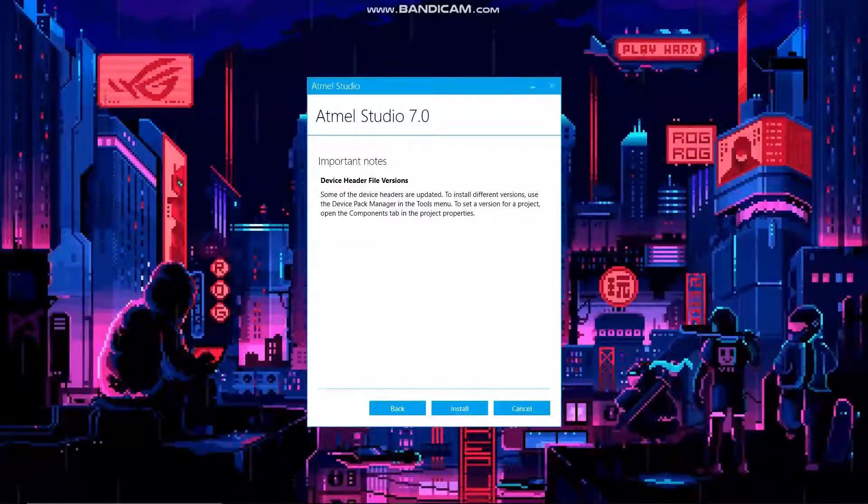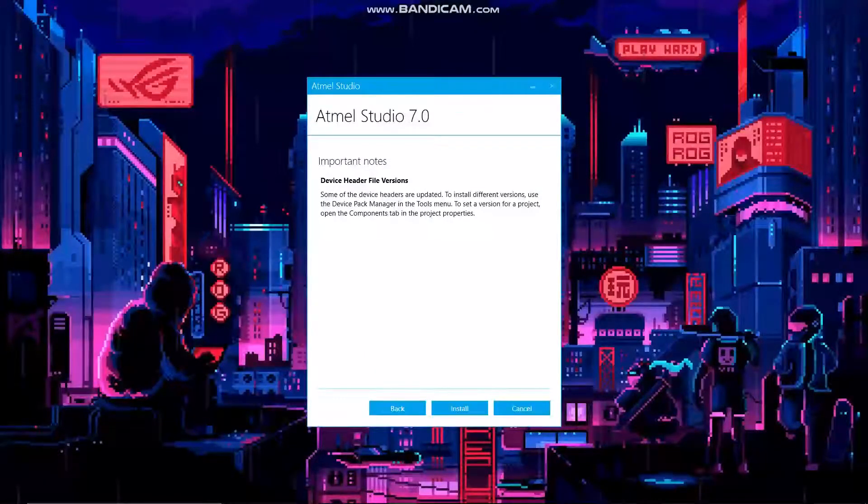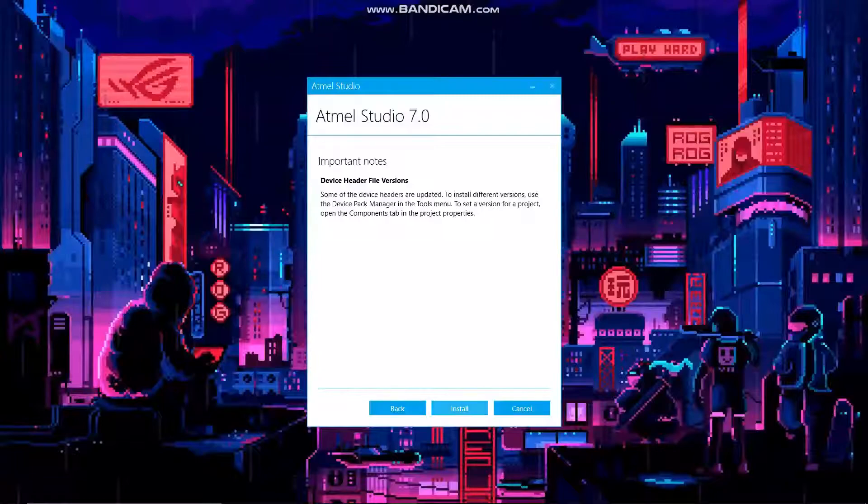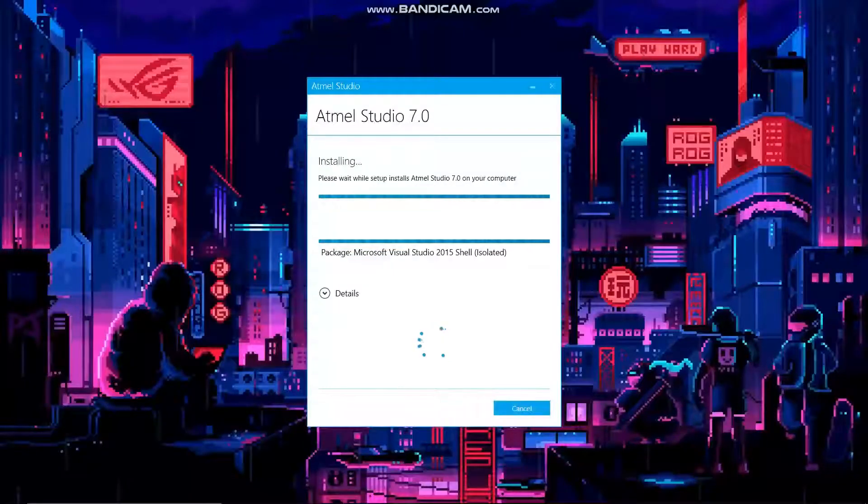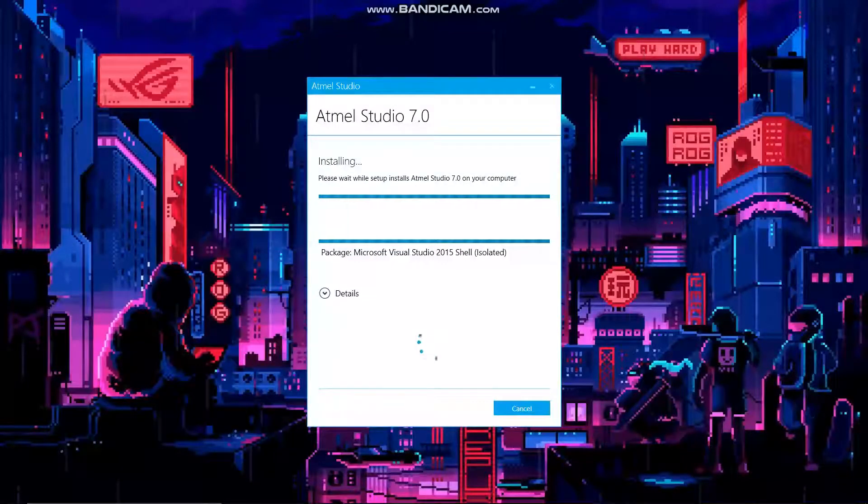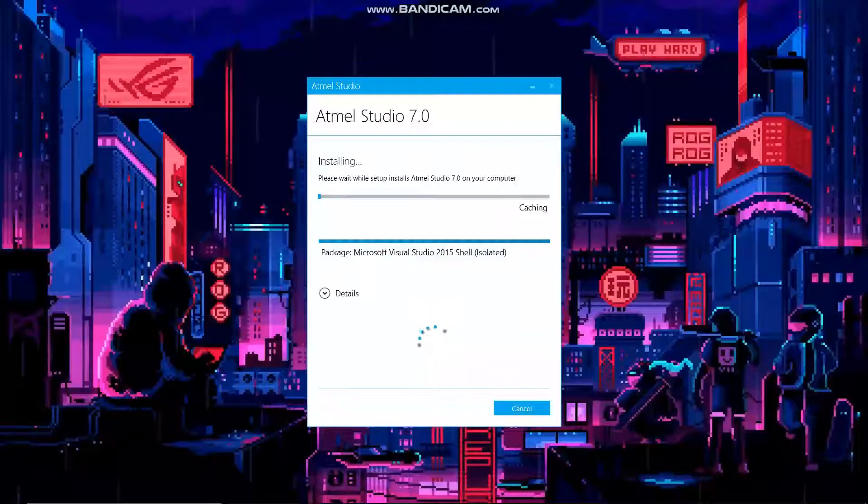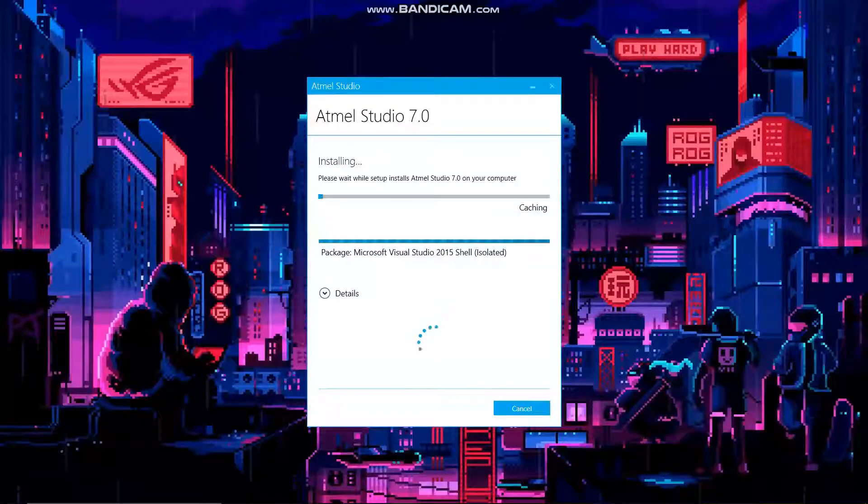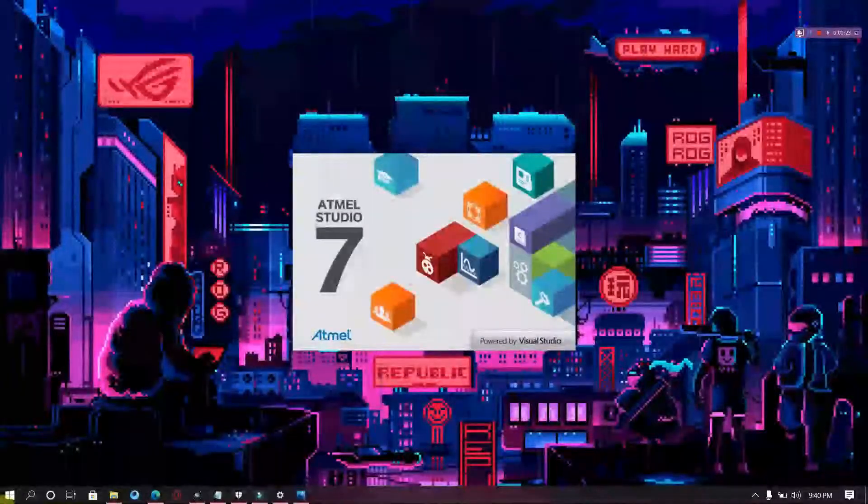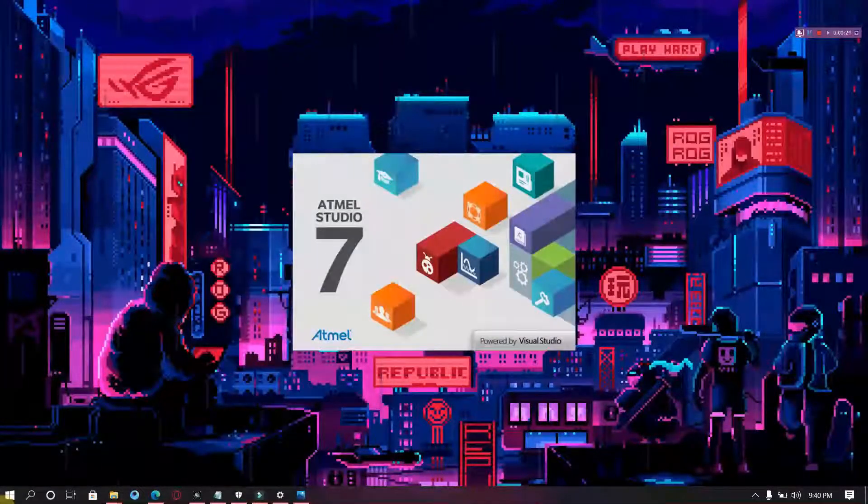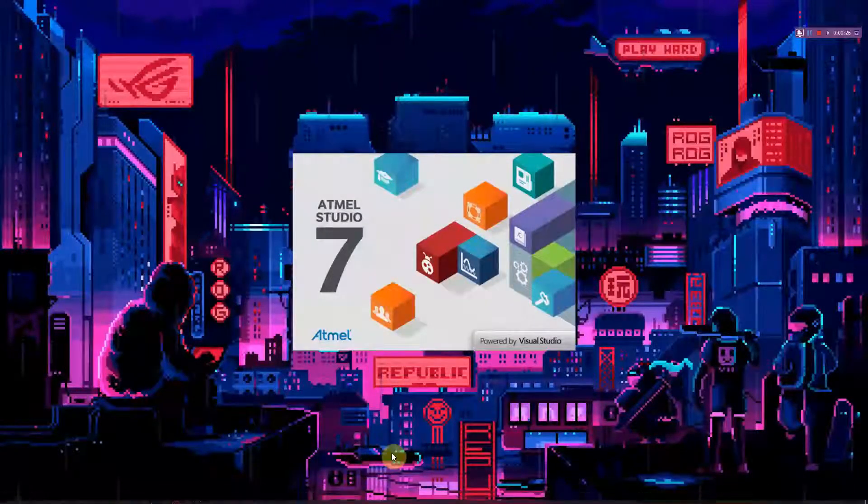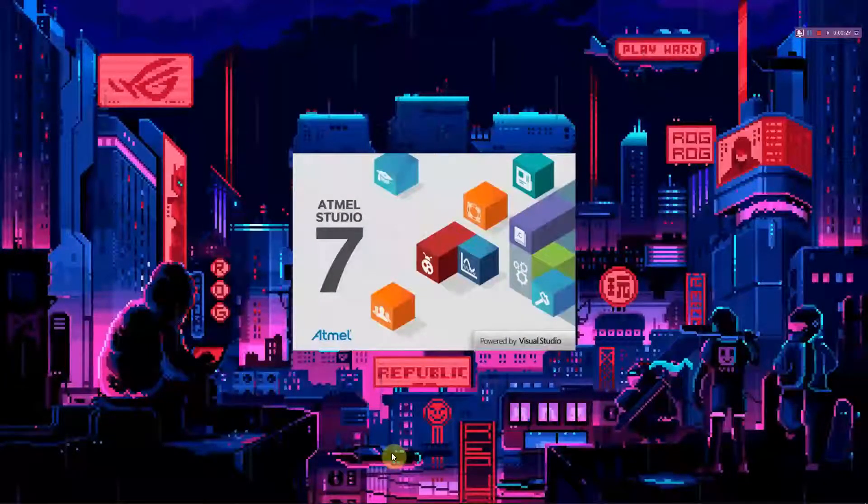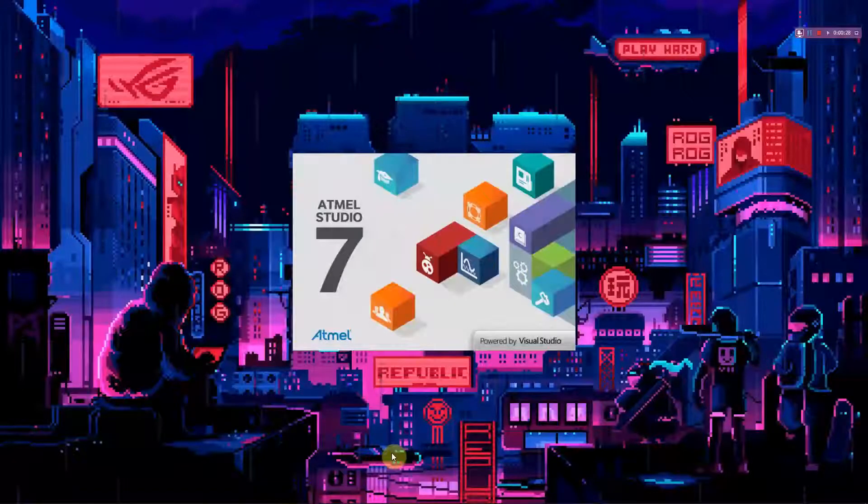Once you press it, the file will get started to download. Once it is downloaded and installed, it will launch Atmel Studio automatically.